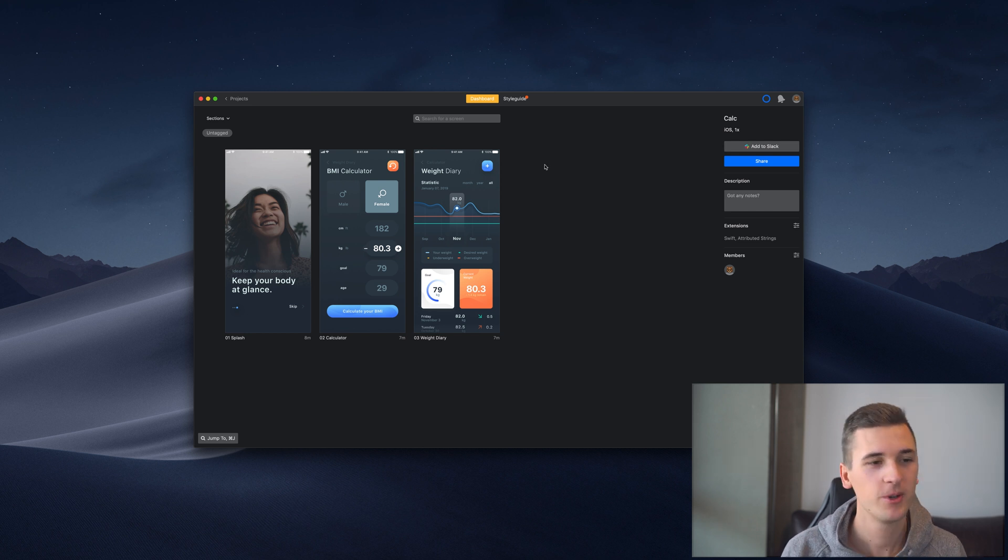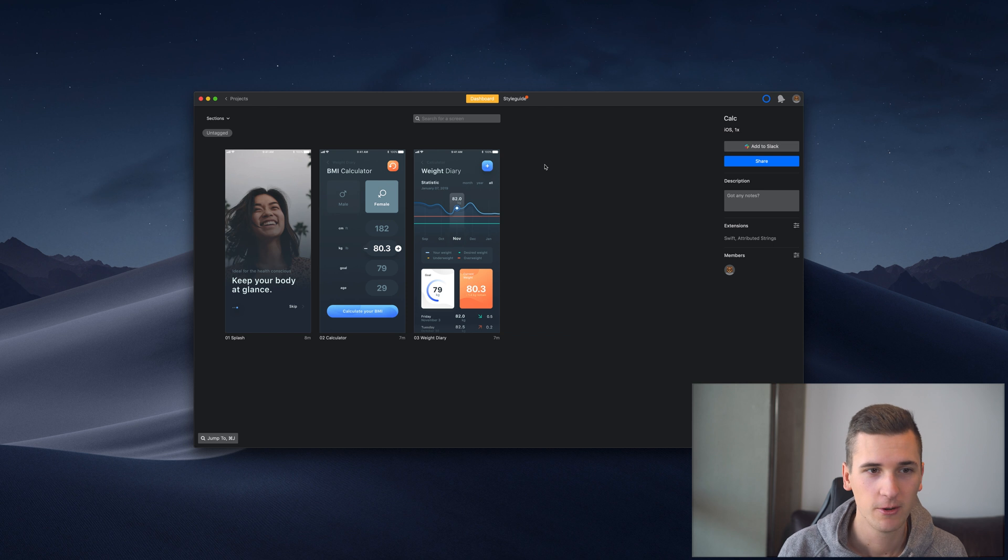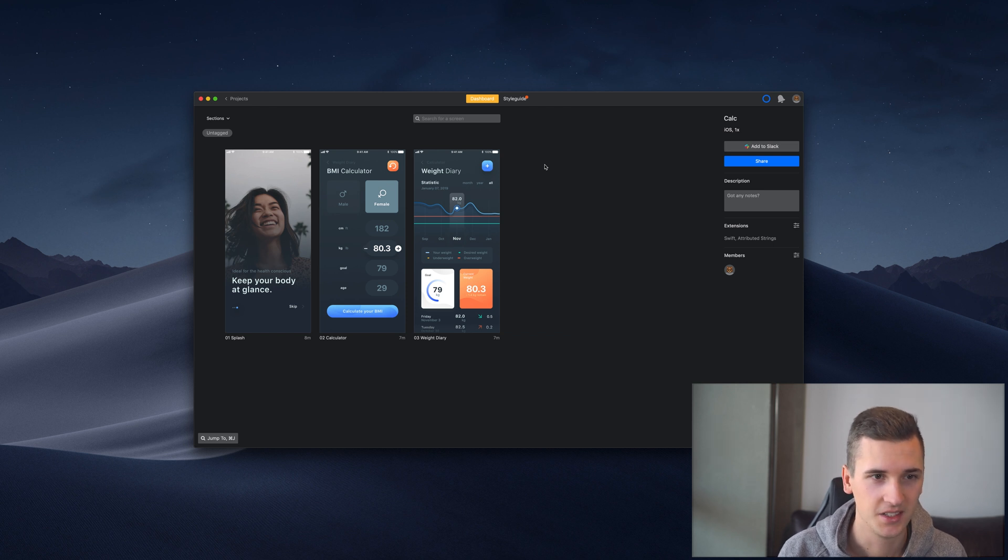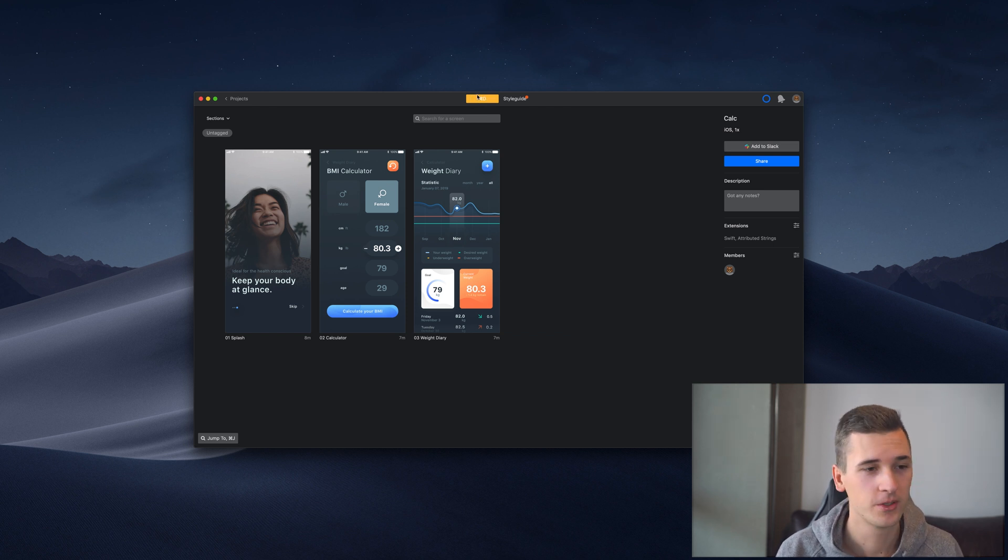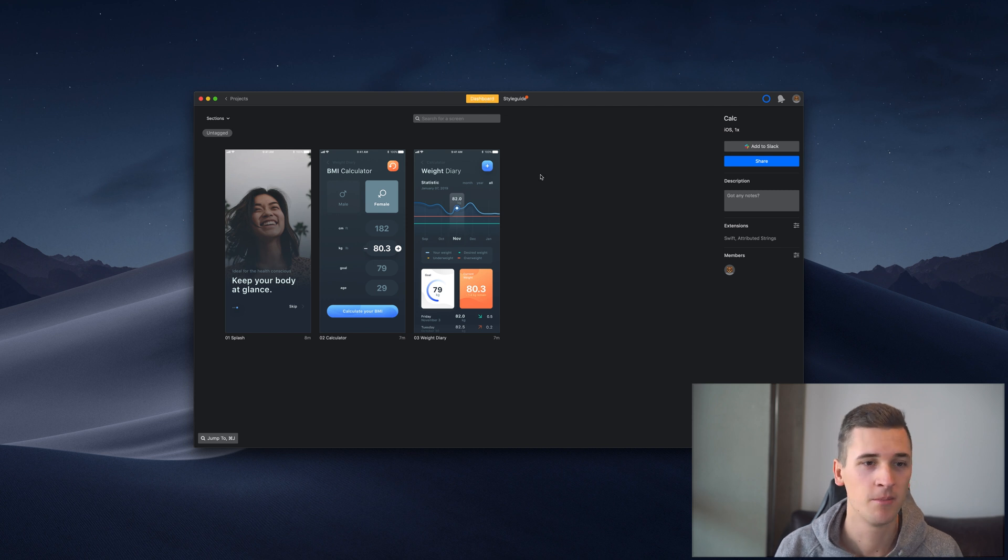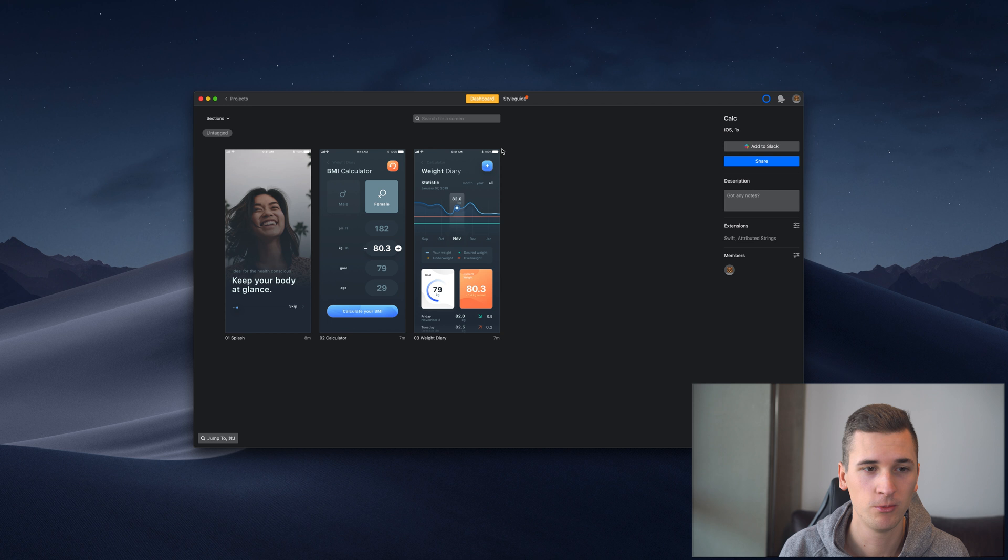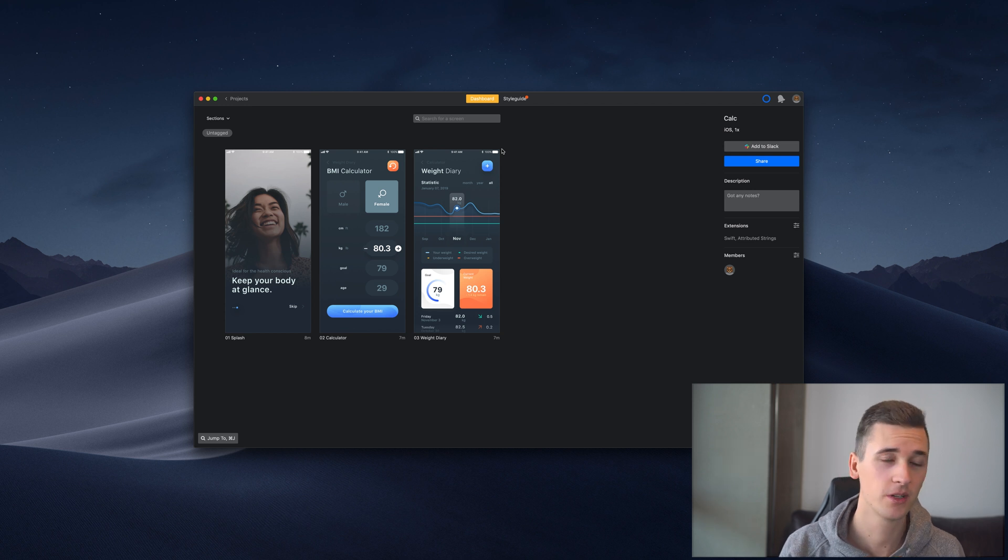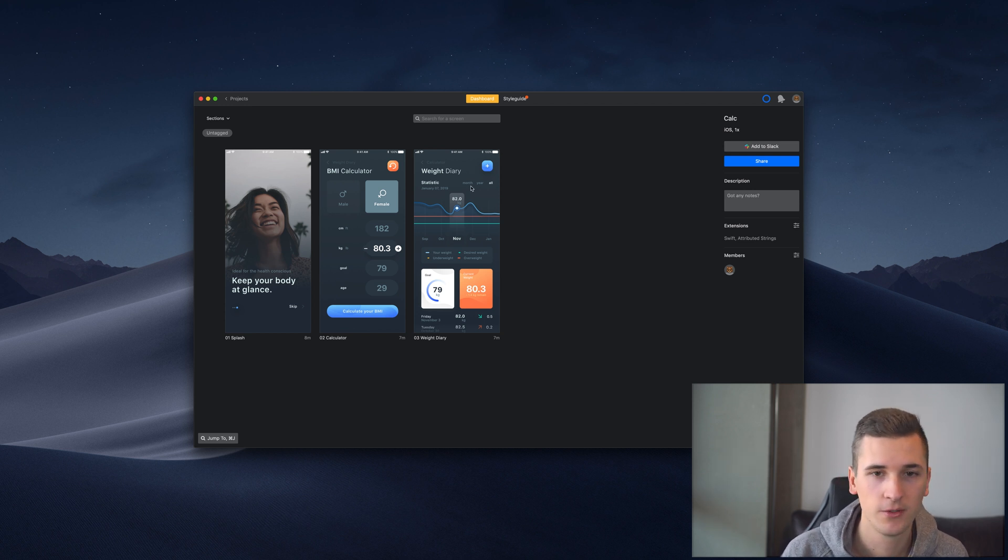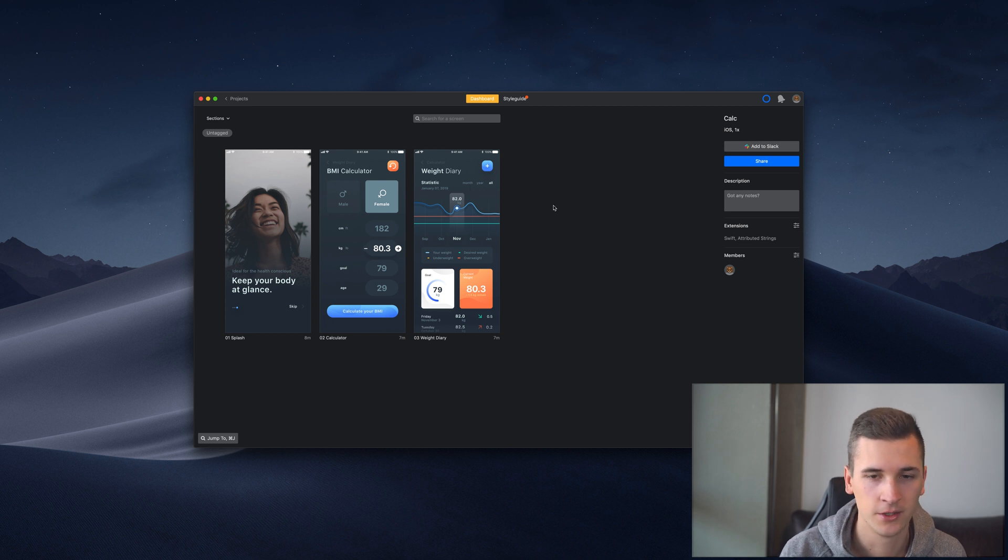Today we want to jump into our dashboard, which is basically the tab that is currently open and active. I want to give you a more precise view of what we can do with the artboards that we imported from Sketch, and also give you some more ideas of how you can manage your projects.